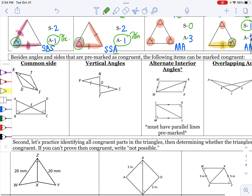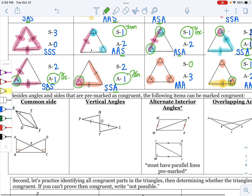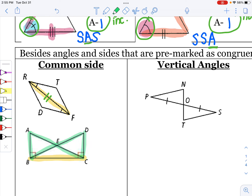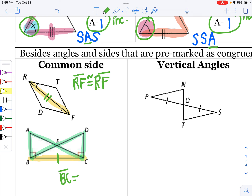Besides angles and sides that are pre-marked, the following items can also be marked congruent. If two triangles are overlapping at a side length, it can also be marked — if we disconnected them, those sides would line up exactly. They can also be overlapped where they're sitting on top of each other. For example, triangle ABC overlapping triangle BDC share a common segment — segment BC would be the same in both triangles.